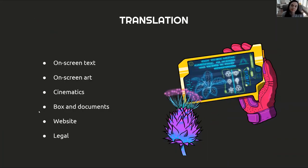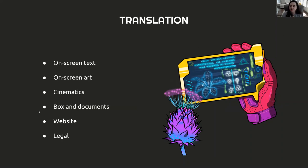So there can be many different types of translations found in video games. That is perhaps one of the biggest challenges for the translator — the variety of texts we have to localize. These can be separated into six main groups, each with its own elements: the on-screen text, the on-screen art, the cinematics, the box and documents, the website, and the legal content.